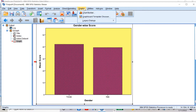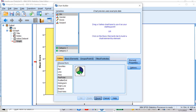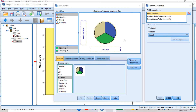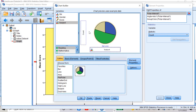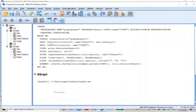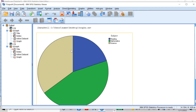Now let's go back to Graphs → Chart Builder. This time I want to create a pie graph. Let's reset it and then drag the pie graph to the empty box. I want to take 'subject' to the x-axis and 'count' to the y-axis. Then click OK. This is my pie graph.